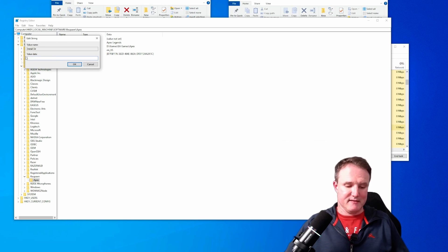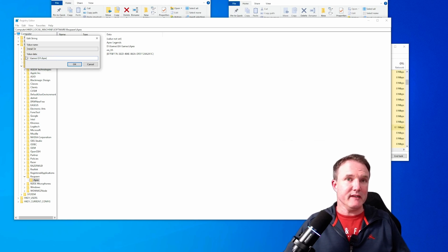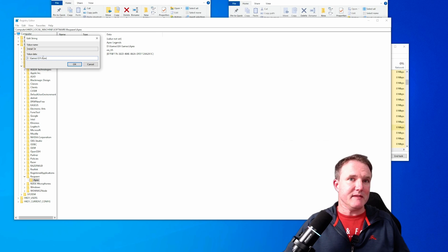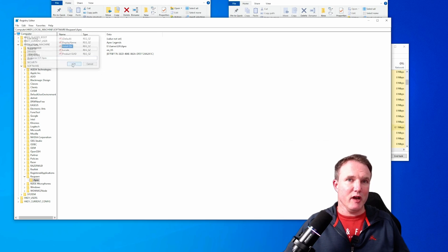If I now restart the EA app again. Right, so now if I click into my library, you can see Apex is there.